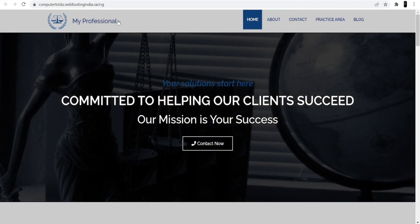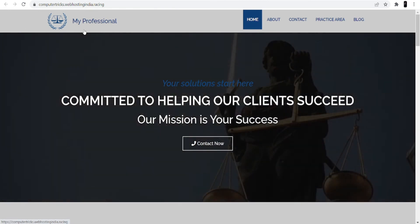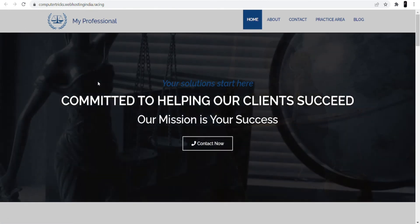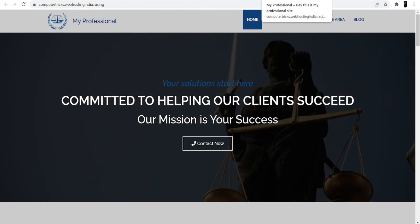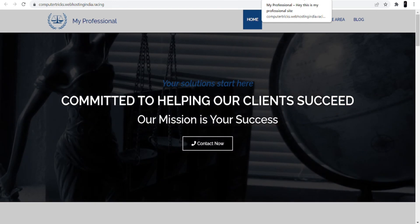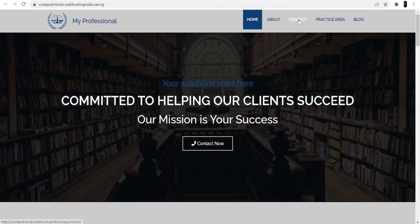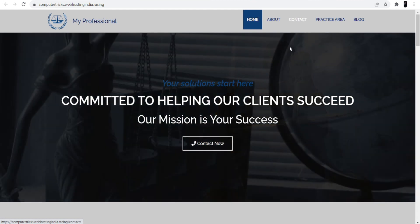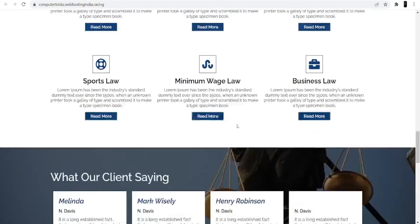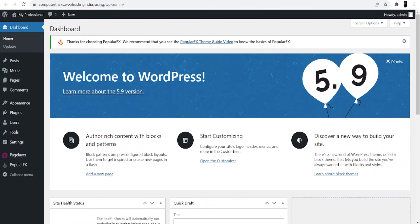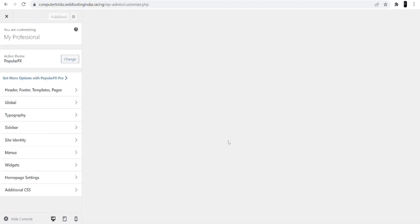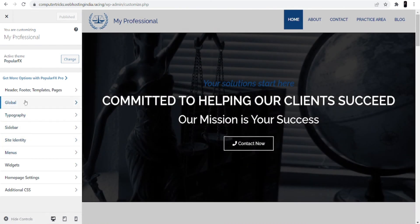Coming back to the website, at the top you can see 'My Professional' — that was the name I gave at the time of installation. In the heading you can see 'Hey, this is my professional site,' which was the description I entered during installation. These are all demo photos — you can make changes to them. Go back to the dashboard and click the 'Start Customizing' option, which will let you make changes to your website.